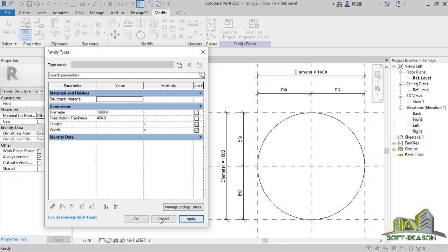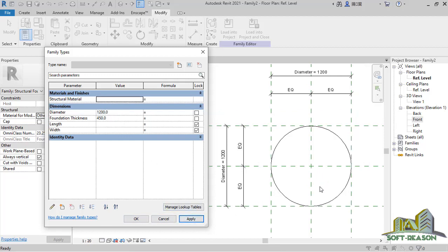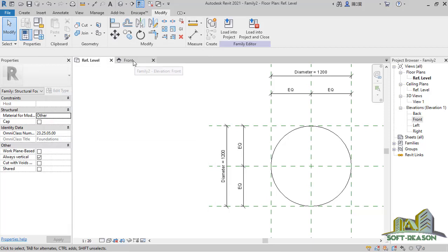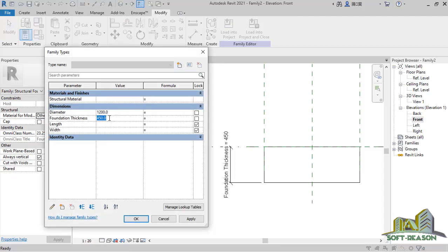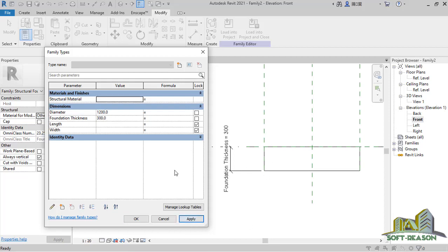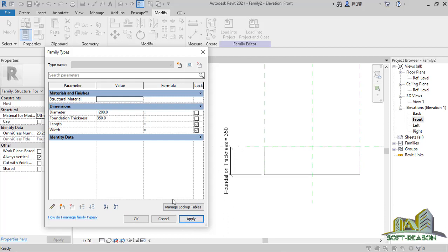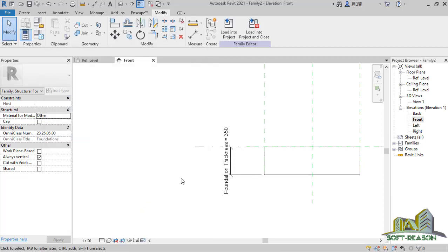If I change it again to 1200 and click Apply, you can see it's flexible to work with. I click OK, then go to the Front view to check the thickness as well. In the Family Type dialog I change the thickness to 300 and click Apply — the adjustment is effective. If I change it to 350 and click Apply, the adjustment is also effective. It works very well.